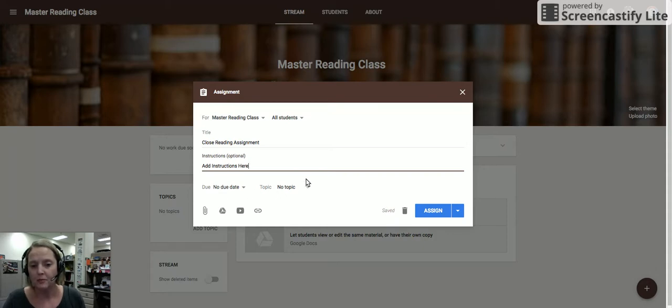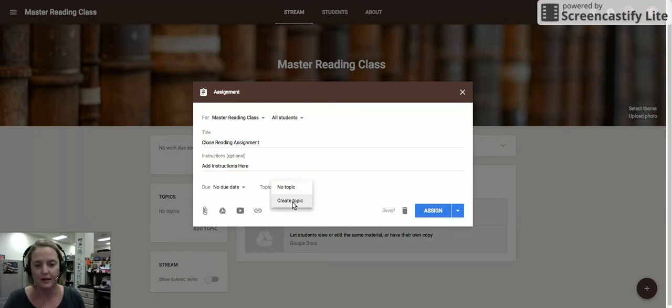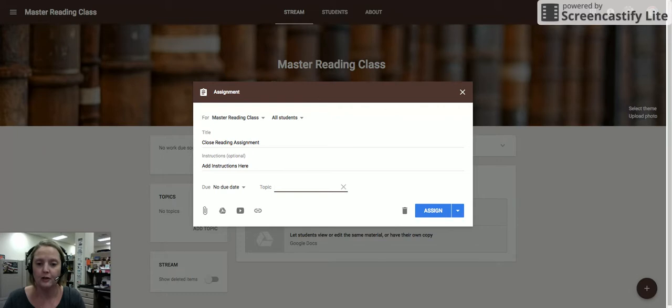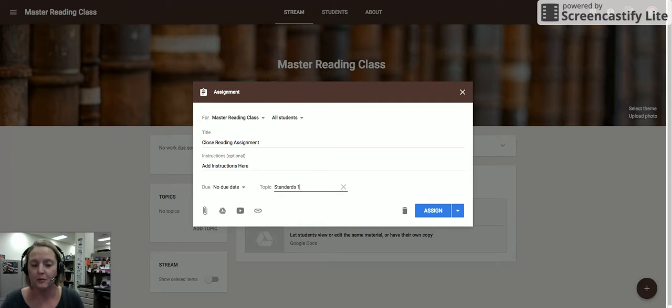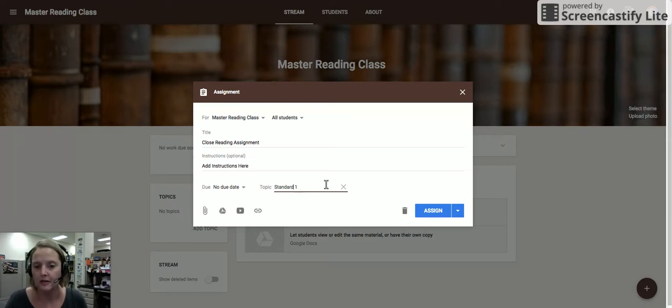I would highly recommend that you start breaking this stream down by topic. I would say create a topic. Your topics could be based on quarters, they could be based on standards. And I'm just going to say standard one, even though that's probably not accurate. But they could be based on any organizational structure that you want. And you'll see why this topic is important as you continue on.